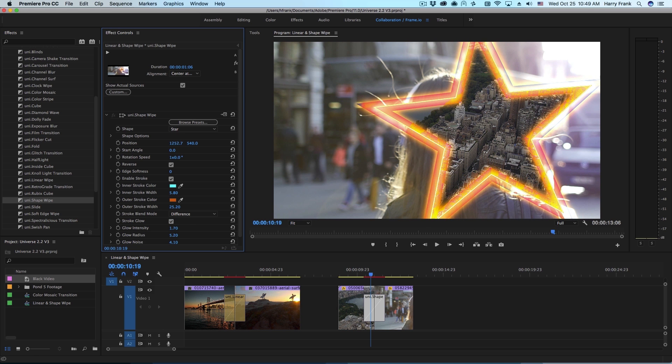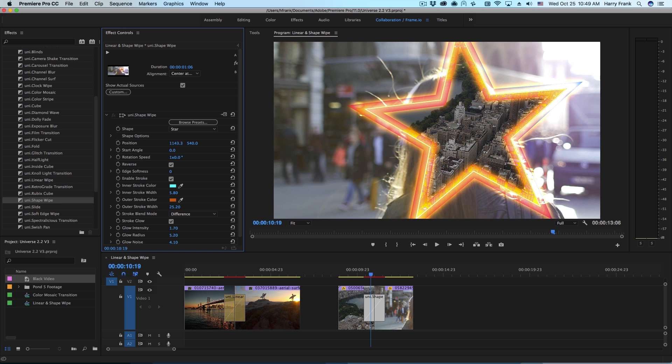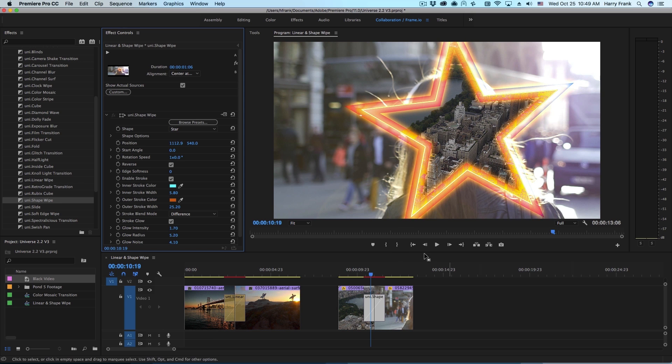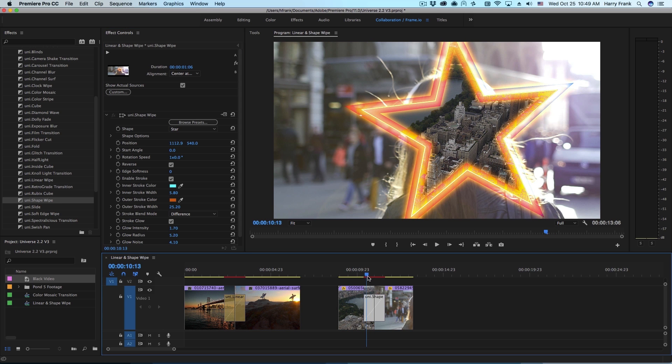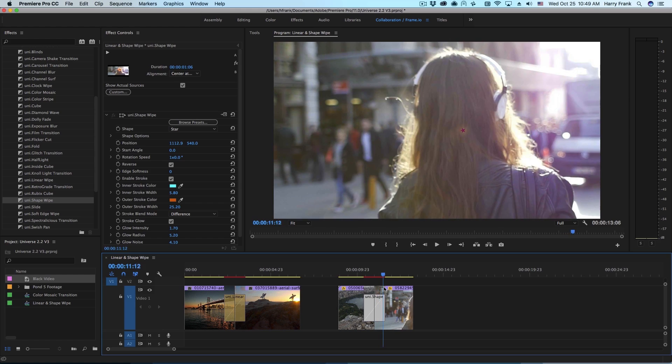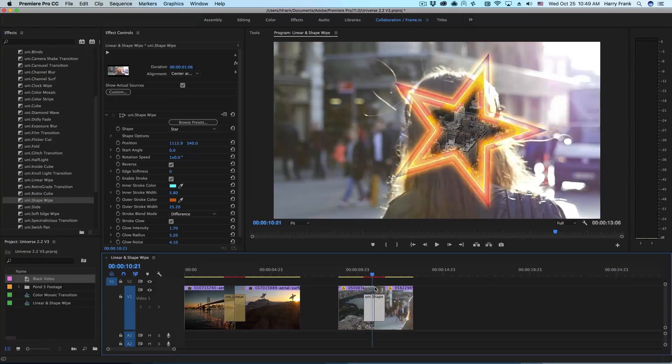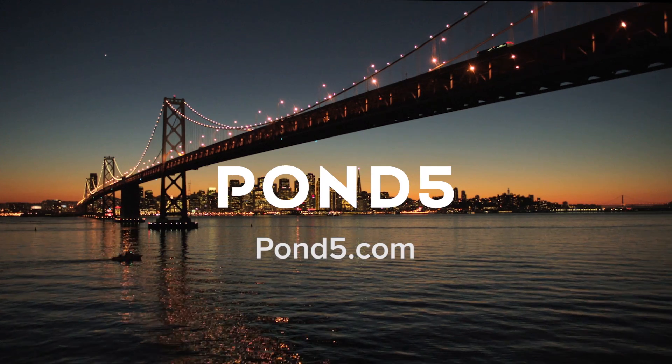So as you can see both linear wipe and shape wipe are fairly traditional transition types but with a bit of a modern spin. My name is Harry Frank for Red Giant. We'll see you next time.